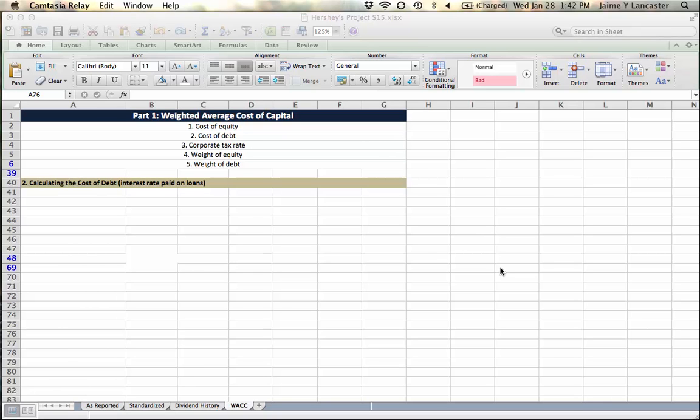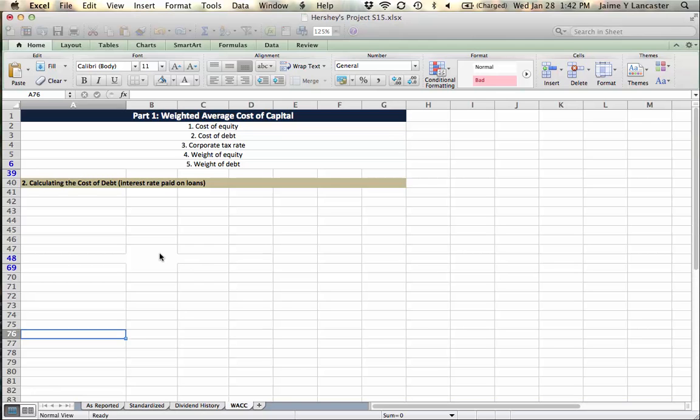Okay, in this tutorial, we are going to use the information available on Mergent to figure out the firm's interest rate on the debt that they have.